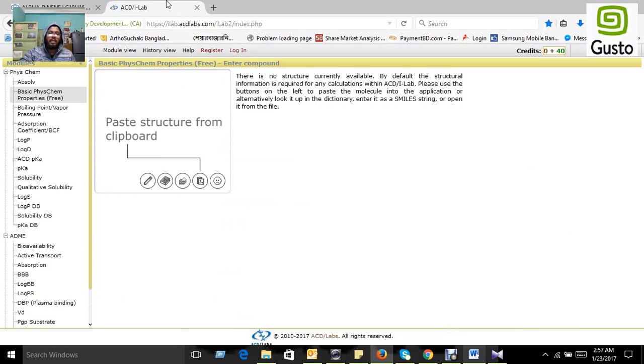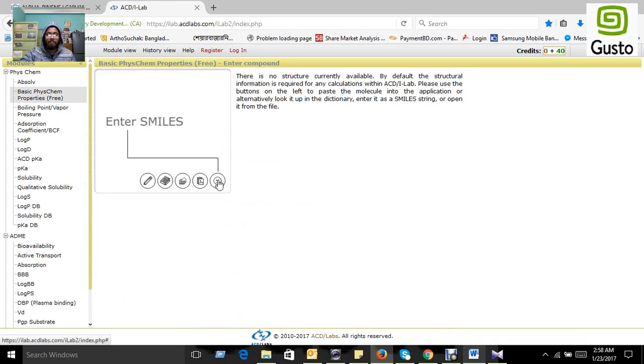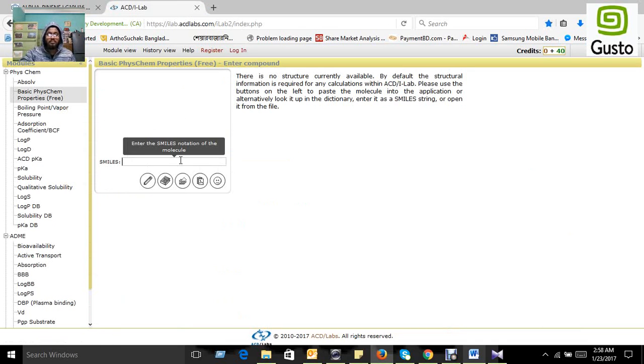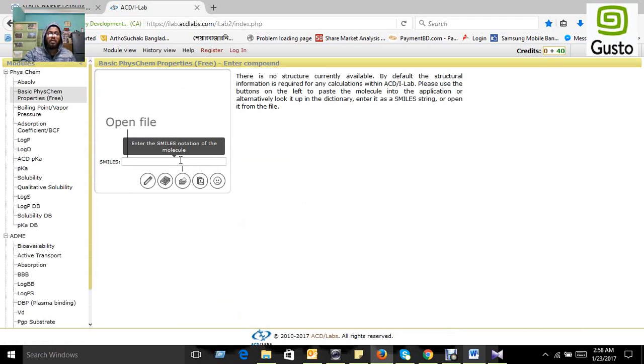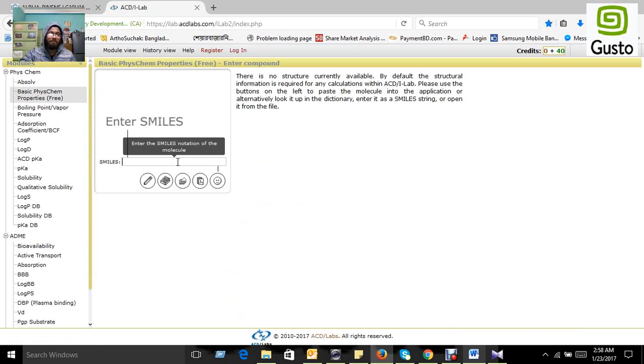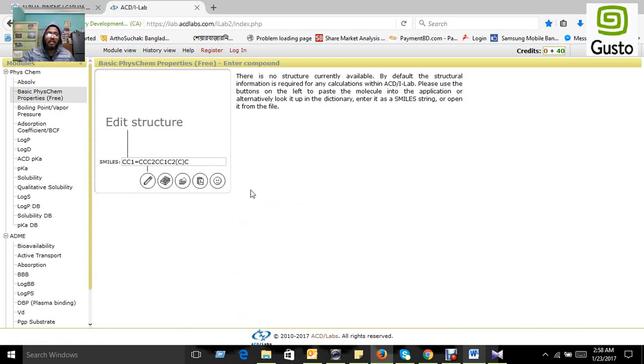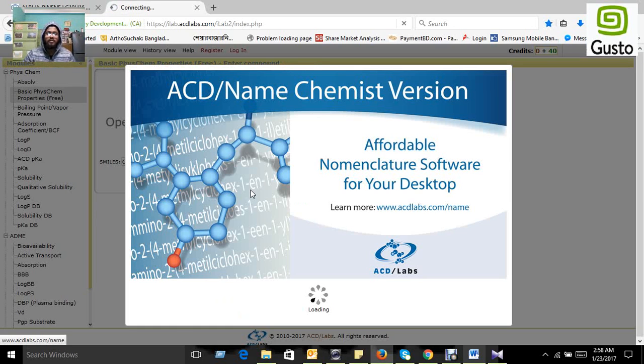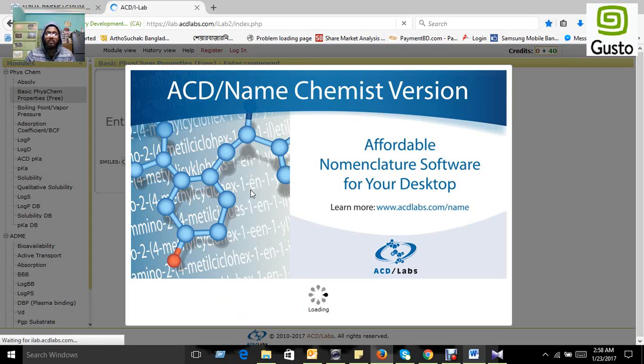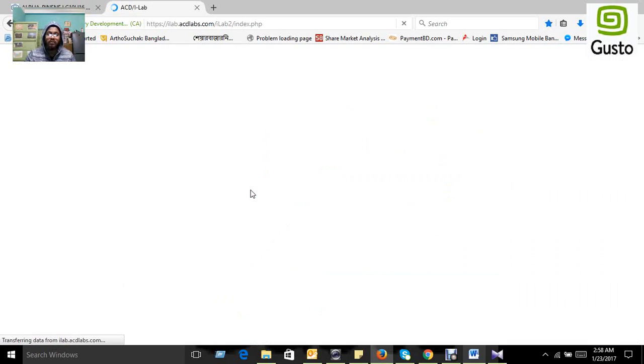Paste the canonical SMILES of the particular compound in the SMILES portion. Paste it and press the enter button.